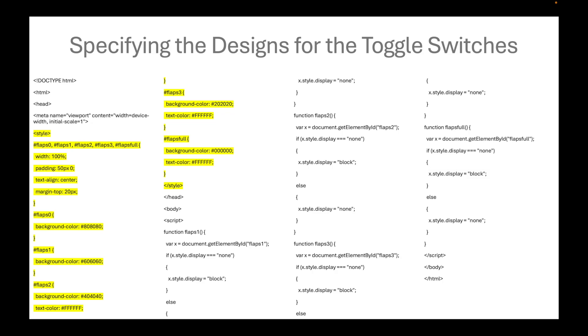And then for flaps2, which is midway between flaps0 and flapsfull, we assign it with 404040, which is the average of 808080 and writing 0 six times. For flaps1, we assign it with a background color of 606060.